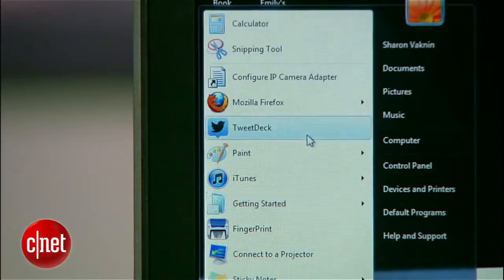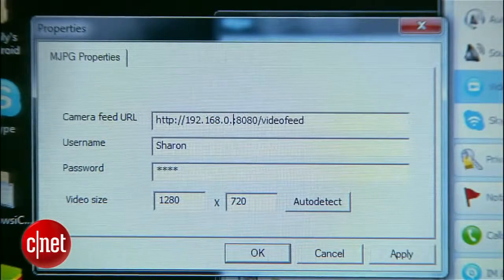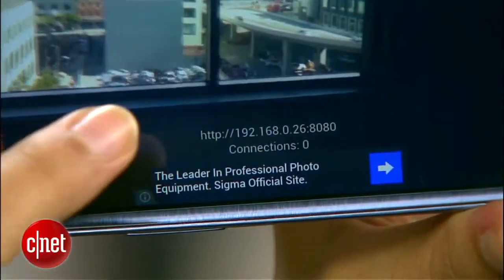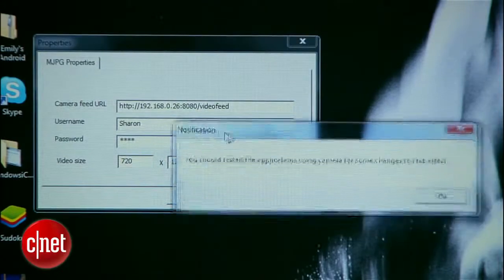Now we'll set up the rest on the computer. Open up the IP camera adapter program. In the first field, enter the IP address and port number that shows up on the bottom of your Android screen. Enter your login and password, then click auto-detect and you'll see it adjust to match what your camera is sending. Hit OK and now my Android phone is ready to act as my webcam, even if you can't see it yet. I'll set it down here where it has a good view of my face.